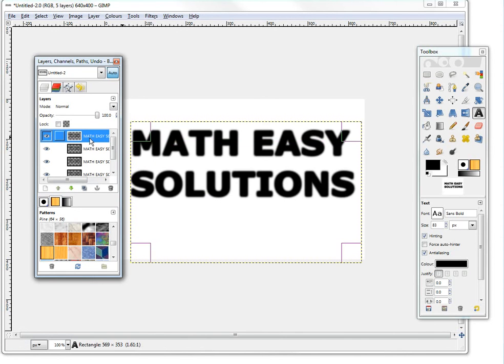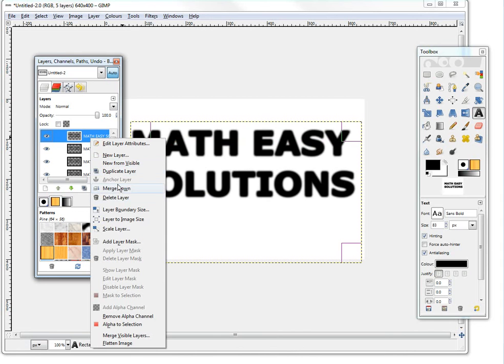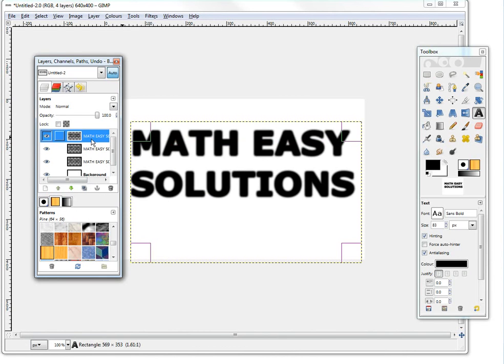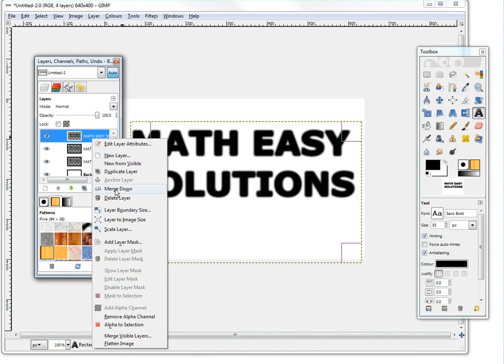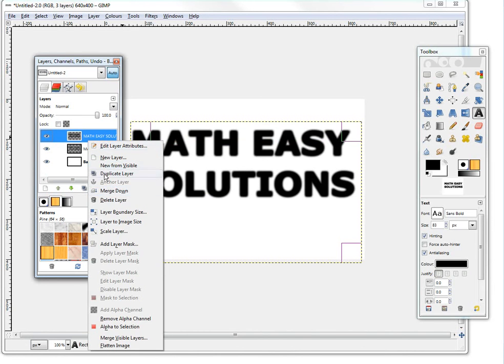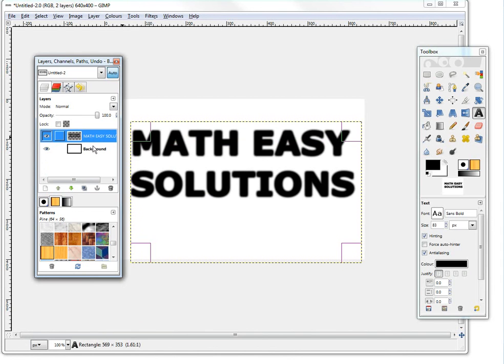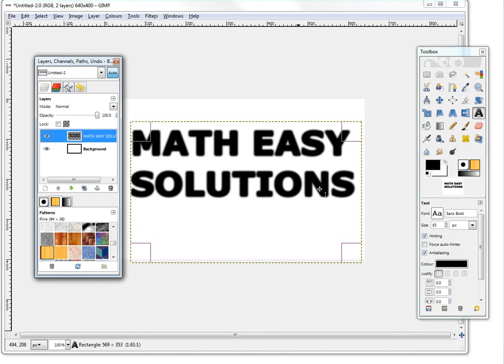So then now if we just merge it down, so this looks nice. Merge down, merge down. So now we're just merging it all into one layer. So there you go, there's Math Easy Solutions, it's rounded now.